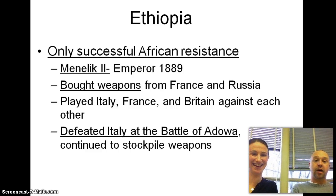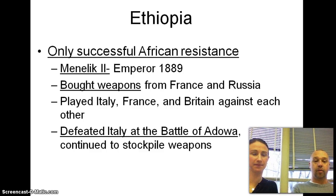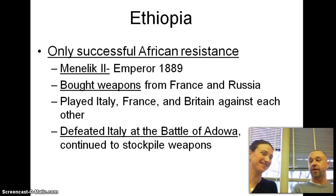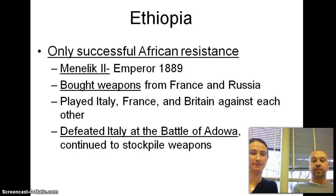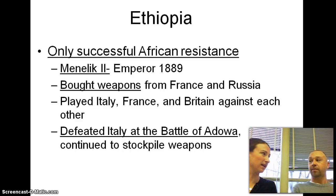In Ethiopia, they were actually able to hold off the Europeans from taking over — pretty embarrassing for Italy. When the emperor of Ethiopia, Menelik II, purchased weapons from the French and the Russians, when the Italians showed up it was an even playing field. They defeated Italy at the Battle of Adawa and continued to stockpile weapons, remaining the only African country to stay free of European influence.